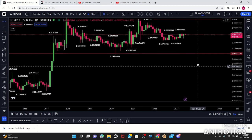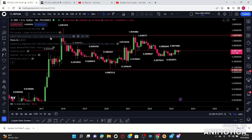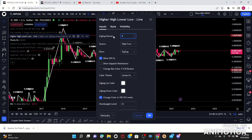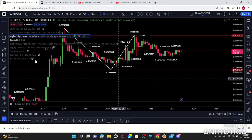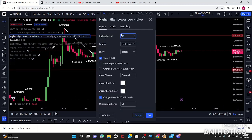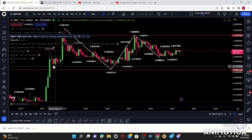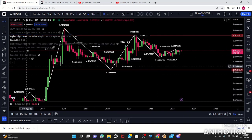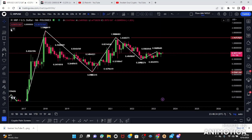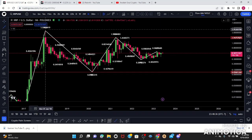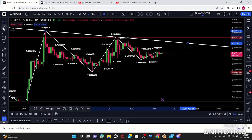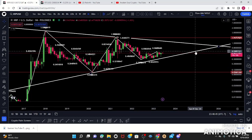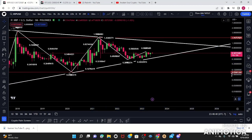I also like to turn on my higher high lower lows indicator, which helps guide me to see if there's a possible pattern. Usually every contraction phase will give you a pattern. Right off the bat I see a wedge on the monthly — this could be a possibility, so we'll leave this here as a critical area.